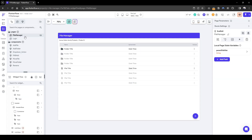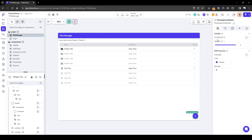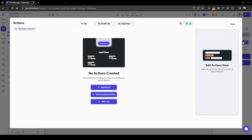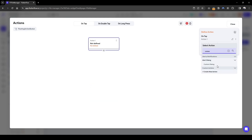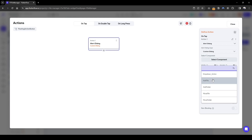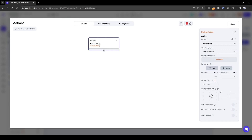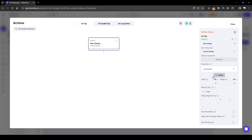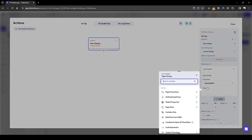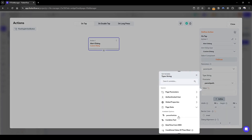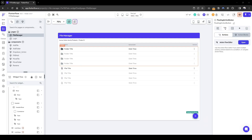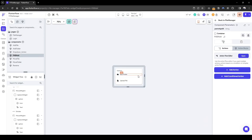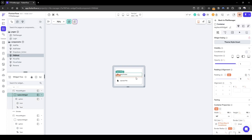To navigate to it, we go back to the floating action button and add a custom dialog. The custom dialog will be of the FAB add component, and what we need to pass is the parent path — we've saved this in the parent path variable.